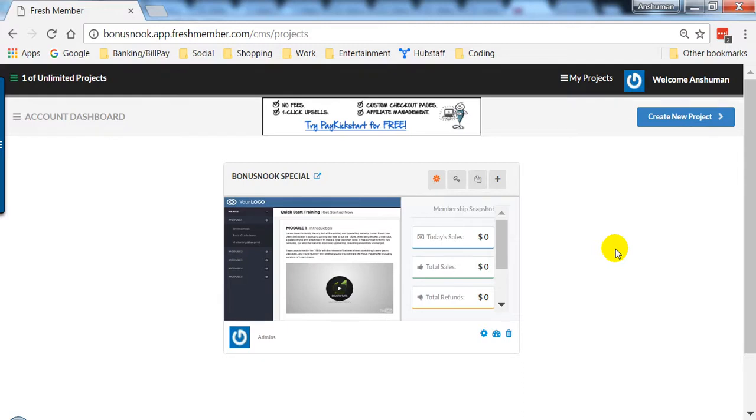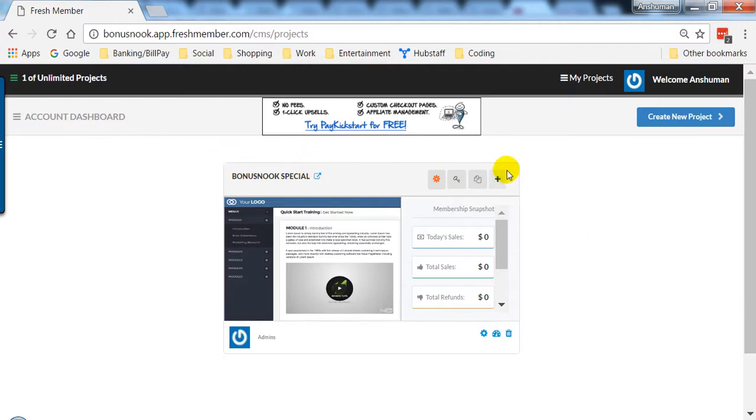Hello again. Today we're going to see how to integrate PayPal with your Fresh Member membership site. This is my membership site already created, and I'm going to integrate this particular project with my PayPal account.